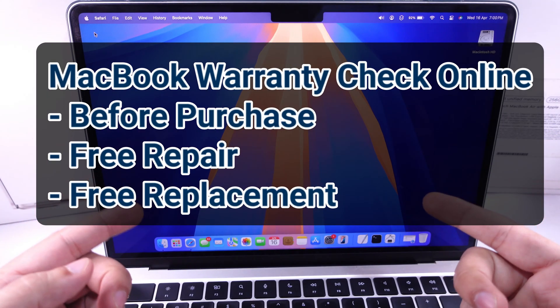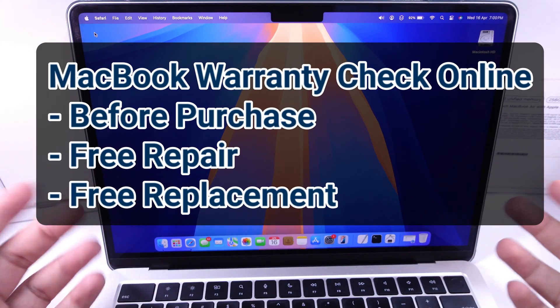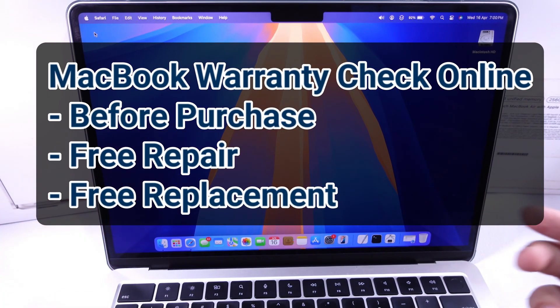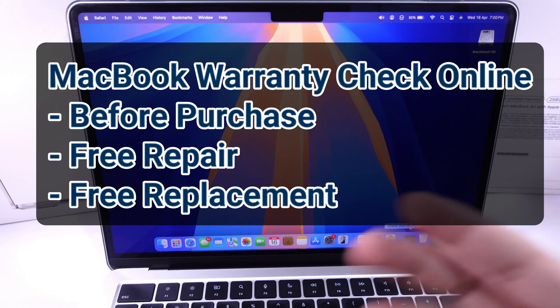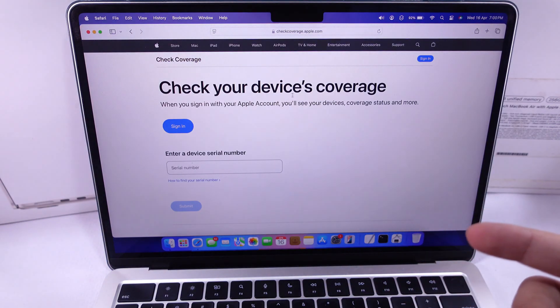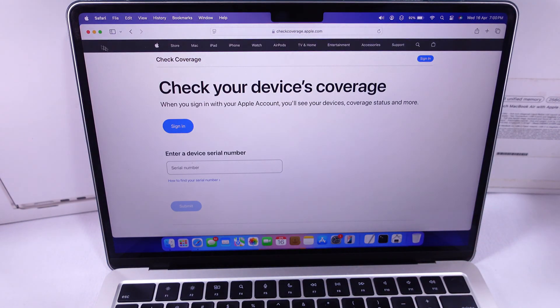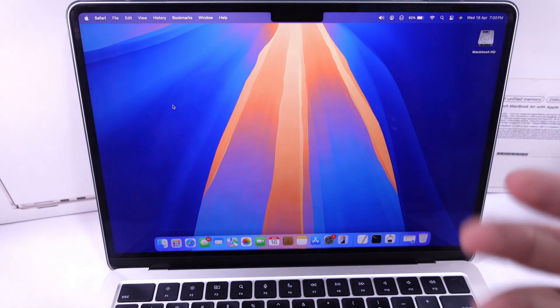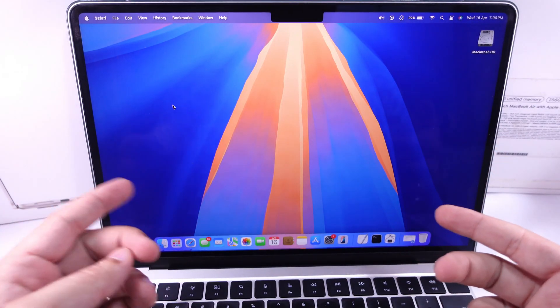Here's how to check your Apple MacBook warranty check online and coverage, which is often useful to identify whether a MacBook is real or fake before buying an old MacBook. Get free repair and replacement if any serious problem.